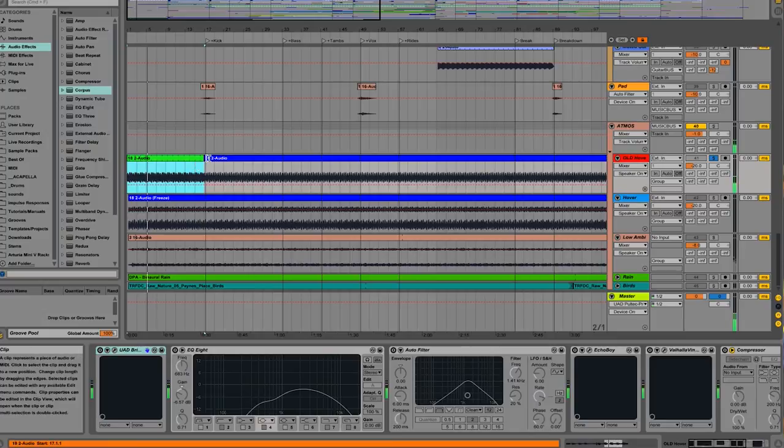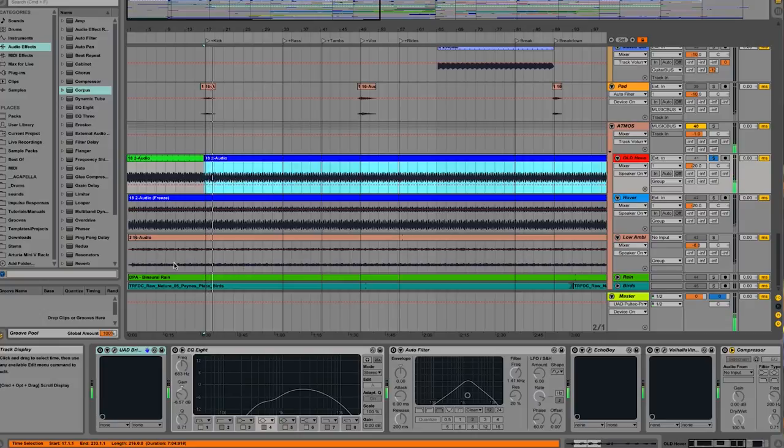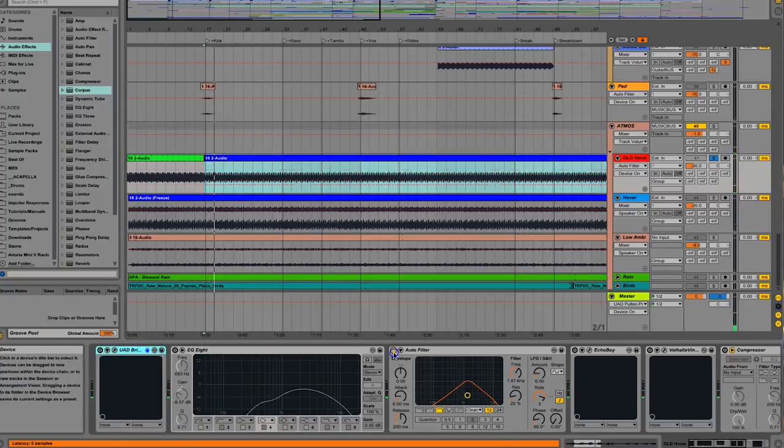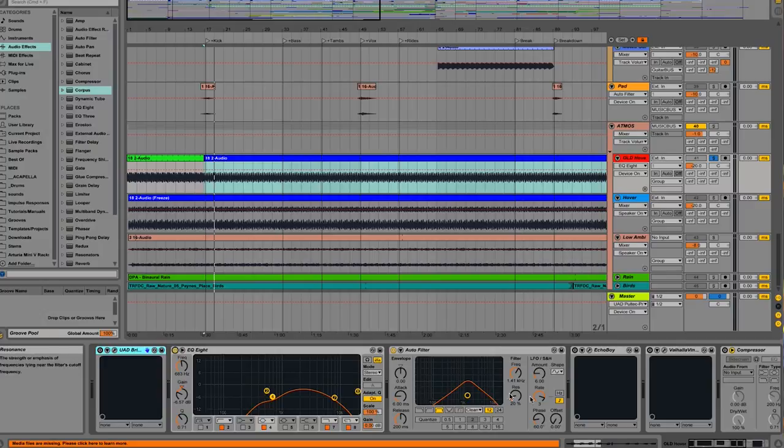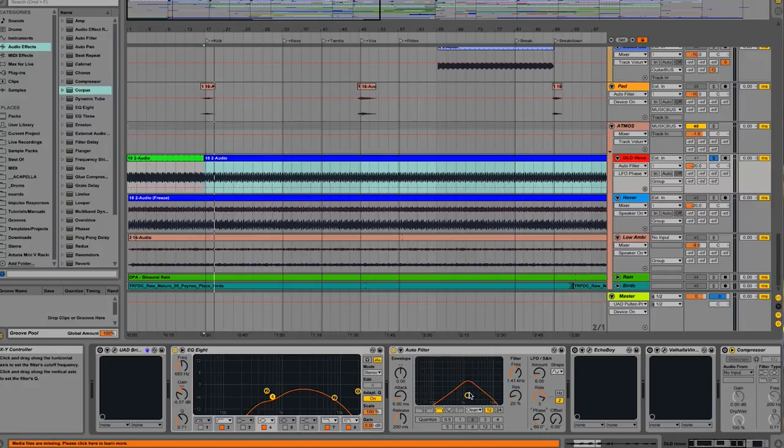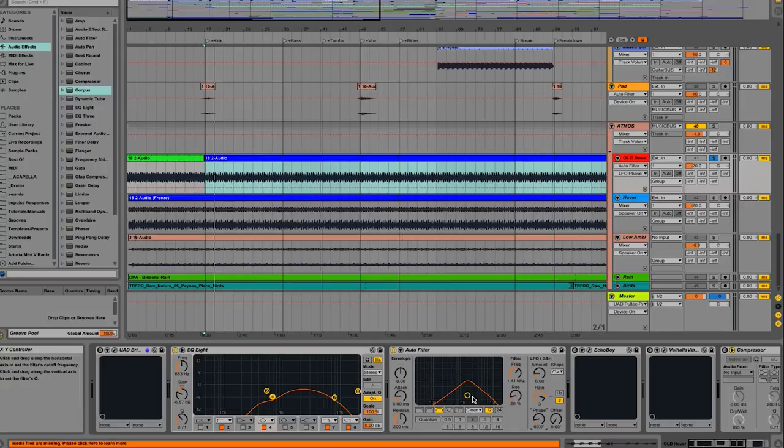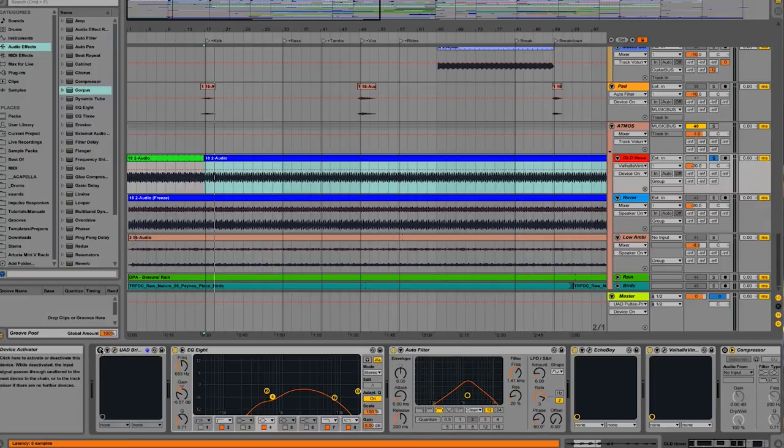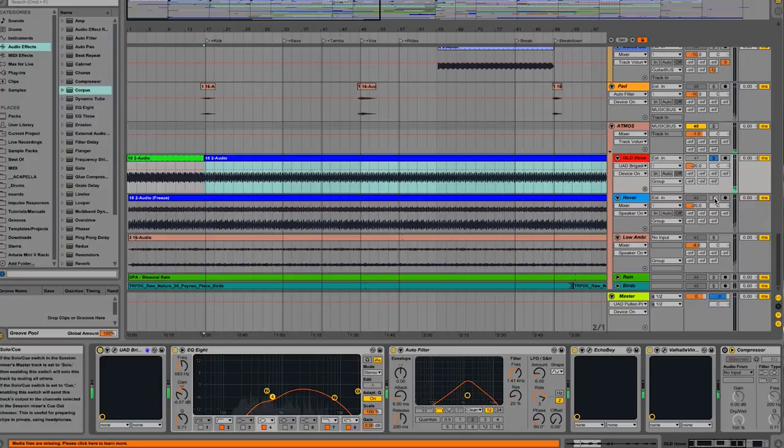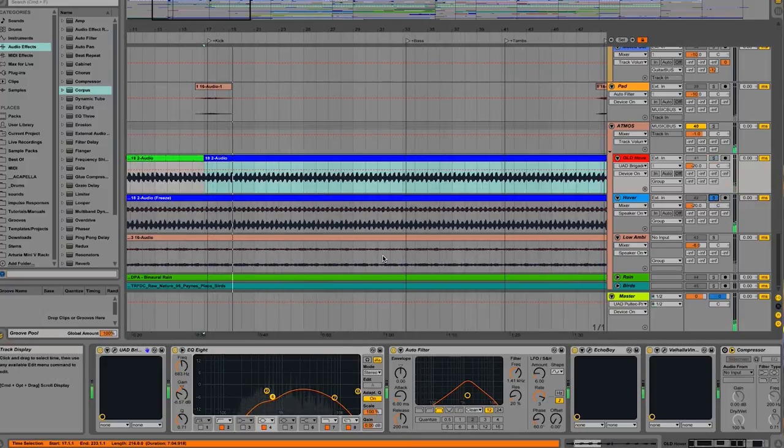So I think the first step was to reverse it, which is already sounding a little cool. Then you add a filter that's moving around a lot. You can see the LFO here. That means the cutoff is moving up and down every three beats and the phase is set to 60. So there's actually two LFOs, one for the left channel and one for the right channel, and they're 60 degrees out of phase. That gives it this great width and it's almost like a spinning effect. You add some delay and some reverb and this awesome Brigade Chorus plugin from UAD, which simulates an old guitar pedal.